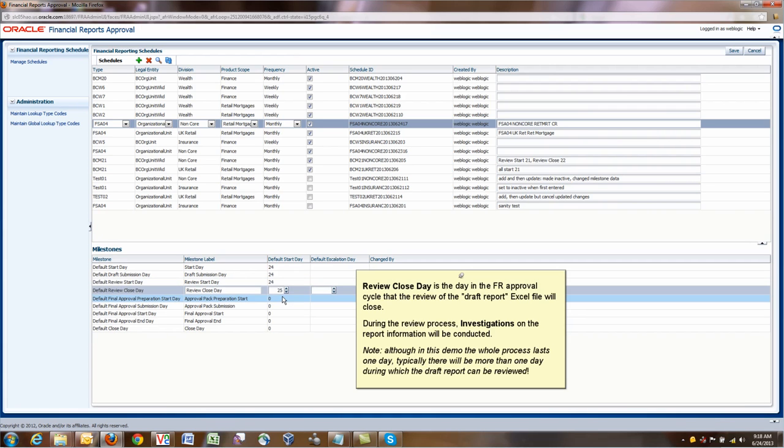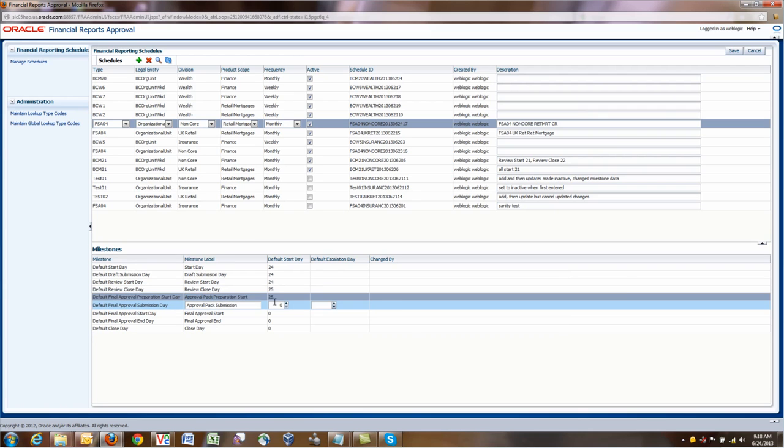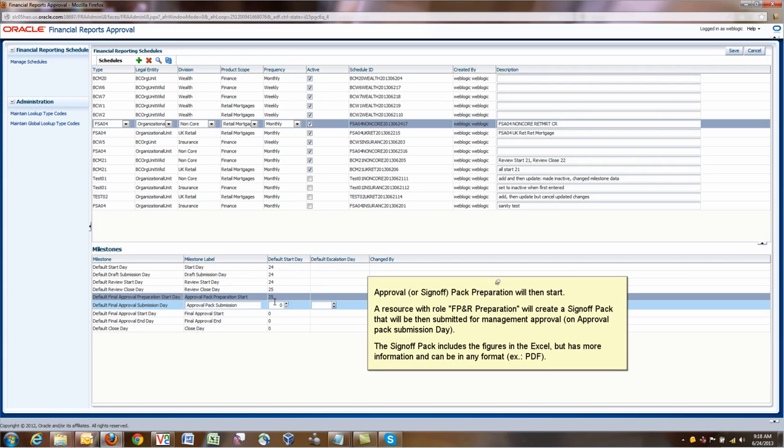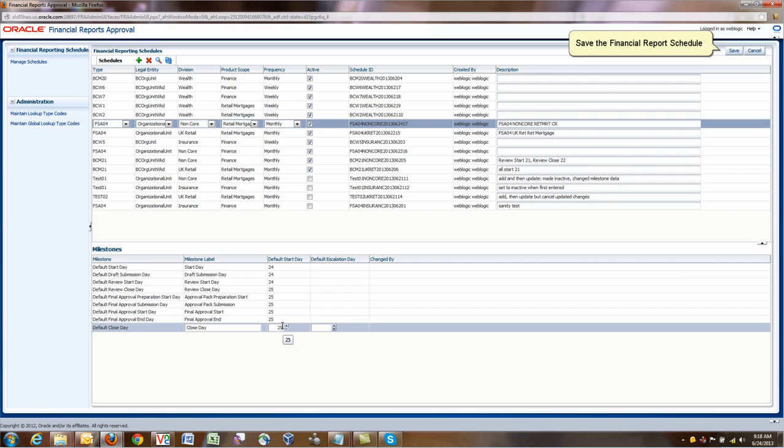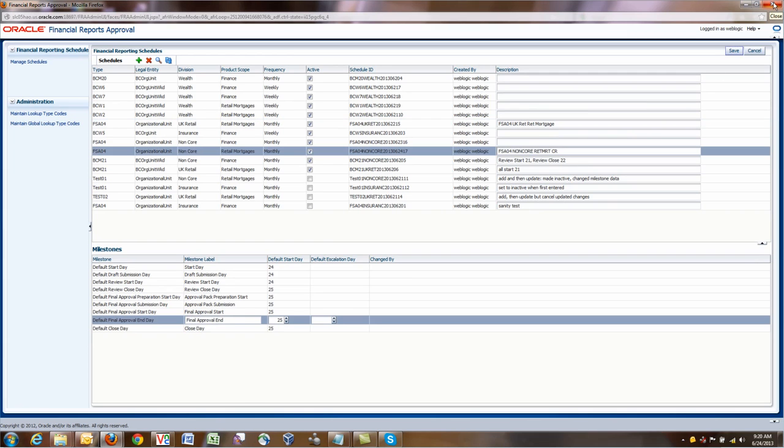In this case, don't look at the milestone too closely. These milestones have been structured so that we can run the demo quickly. But otherwise, the start day wouldn't be the 24th day in a month. Usually it will be the first day or the fourth day of the month. Then there is draft submission day, review start day, review close day. That review start day and close day delimits the period during which investigations can be opened. Here we have the approval pack preparation day start up until the close day, which is the day that we expect to be done with this report.